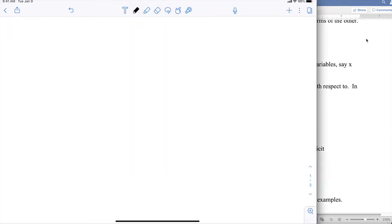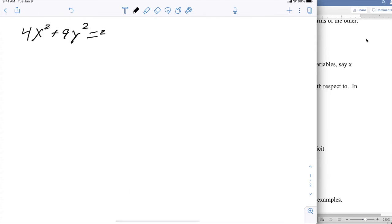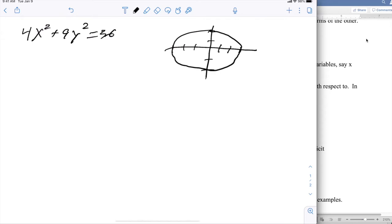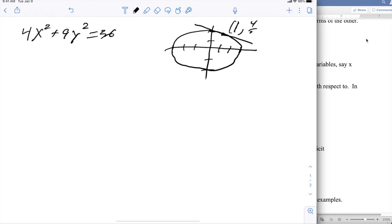The first example I want to look at is an ellipse: 4x² + 9y² = 36. It's pretty straightforward to see that this is an ellipse going up and down 2 and left and right 3. I'm going to be interested in the tangent line at the point (1, 4/3 · √2). I want to know the slope of the tangent line at that point.